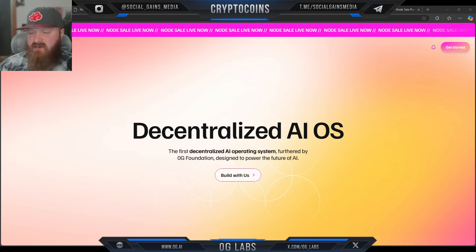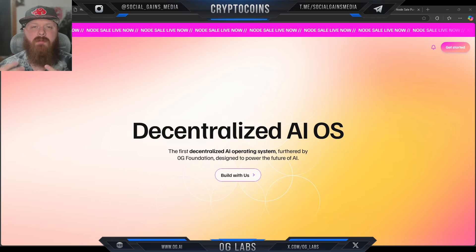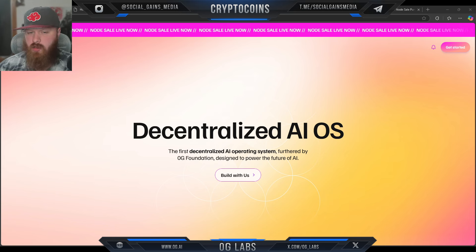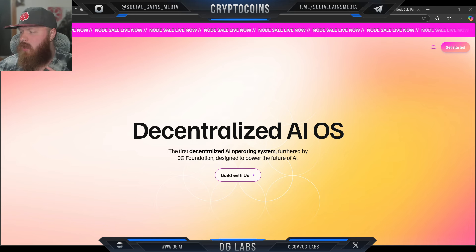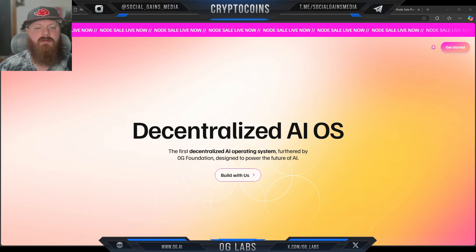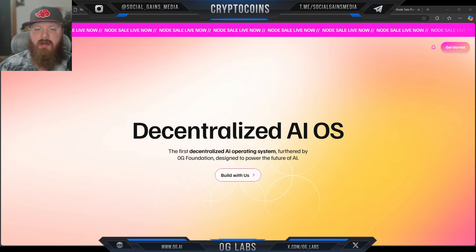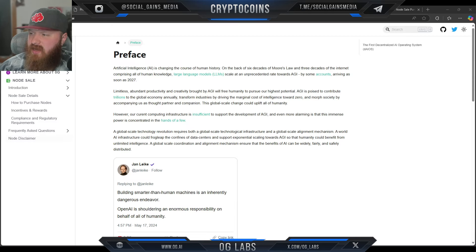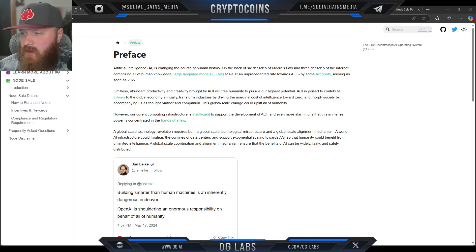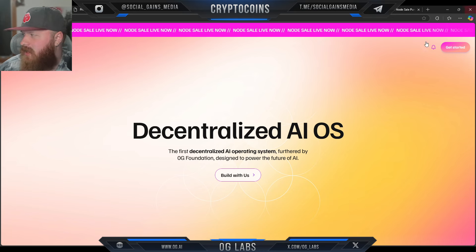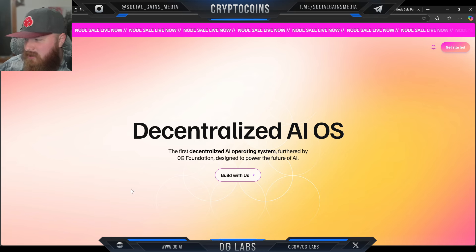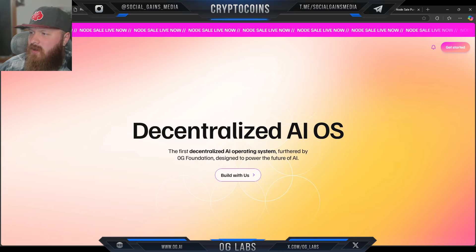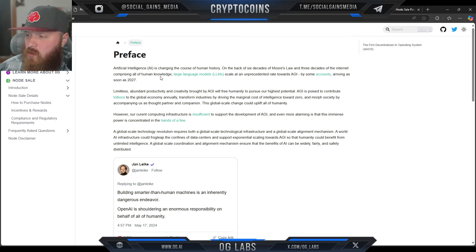Centralized AI providers often have issues with data control, privacy, and limited interoperability. Zero G's stated goal is to make AI a public good, which will encourage a community-governed ecosystem where developers can build, deploy, and operate AI models transparently. Their white paper is central to everything on their main page — whether you hit 'get started' or 'build with us,' it leads to the white paper so you can learn more.